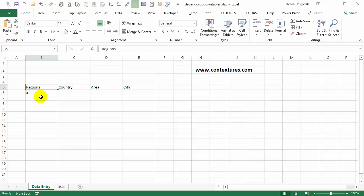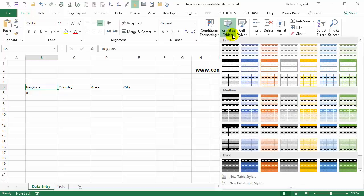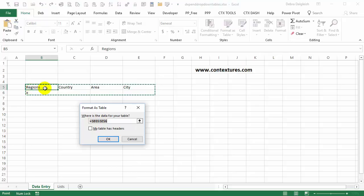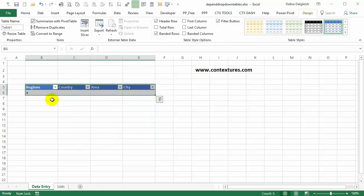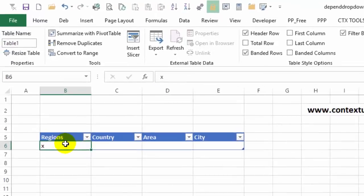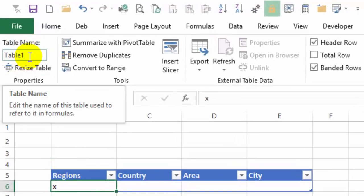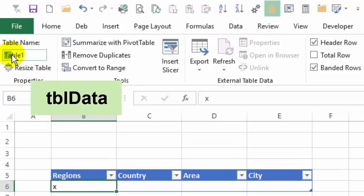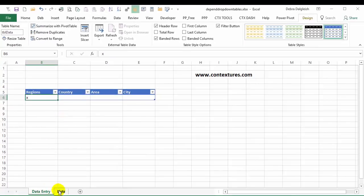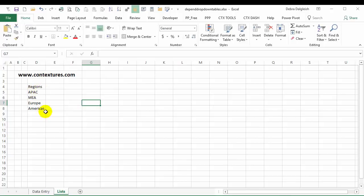Select any cell in the heading and on the Home tab go to Format as Table and select the style that you would like. It's selected the correct cells. Check the box that says my table has headers. There's my table, and it got a default name of Table 1 — I'm going to call this TBL_data and press Enter. So that table is named and now we'll go to the Lists sheet where we're just getting started here too.